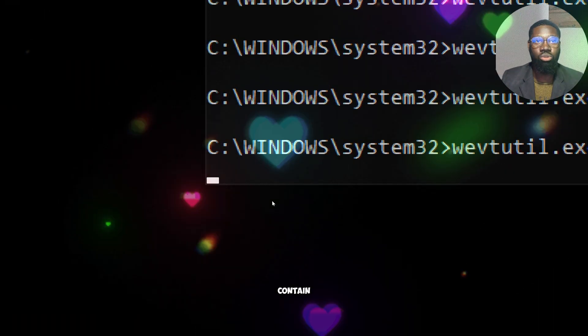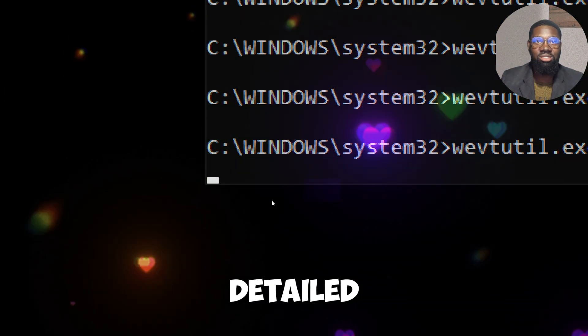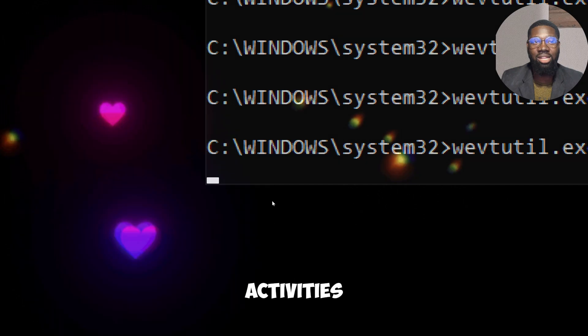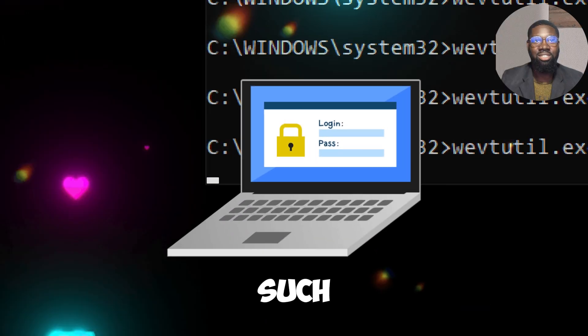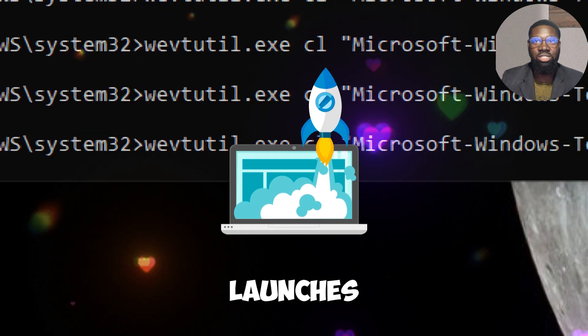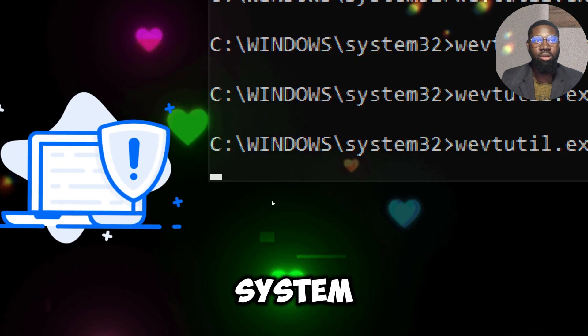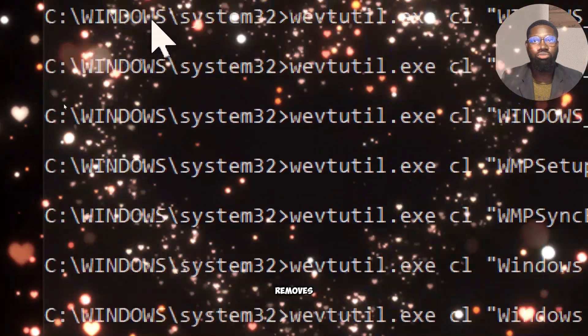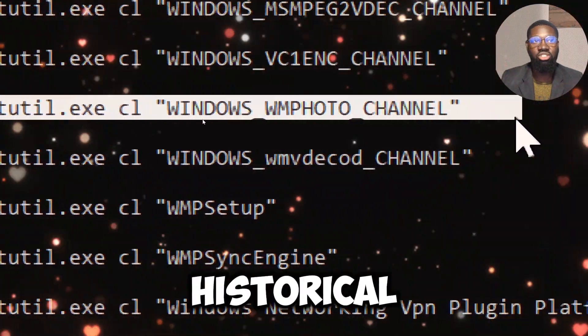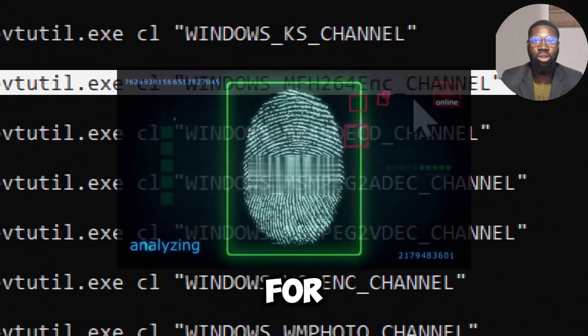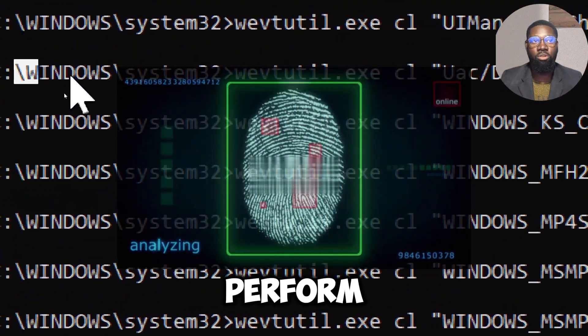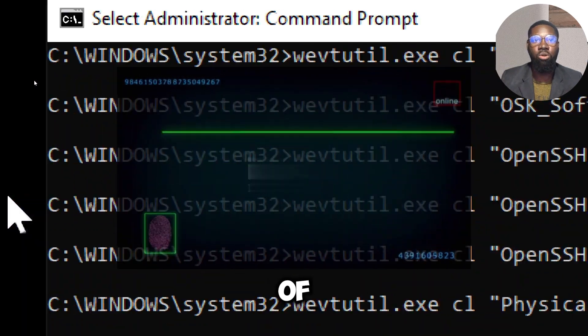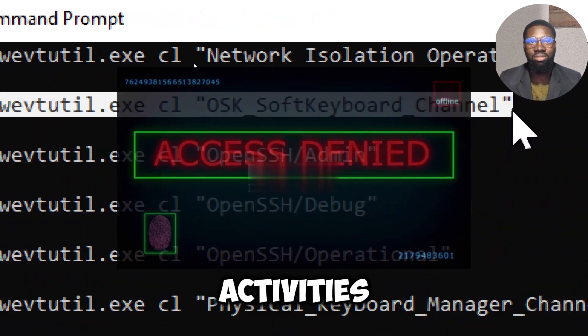Event logs contain detailed records of system and user activities such as logins, application launches, system errors and more. Clearing these logs removes this historical data, making it harder for anyone to perform a forensic analysis of your recent activities.